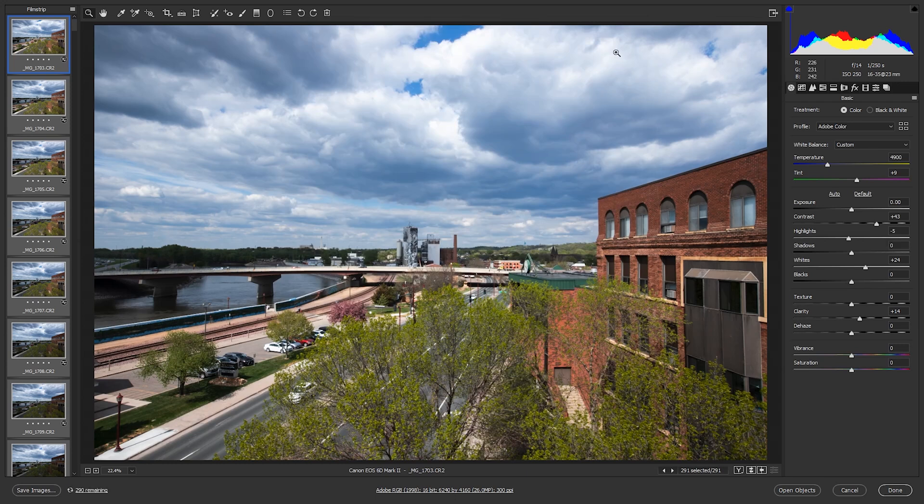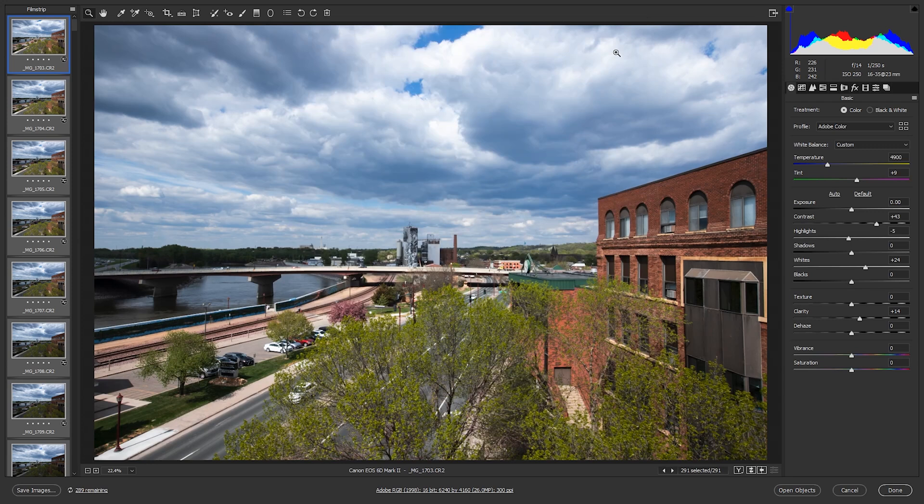Now we just wait. All right, so our images are finally done saving.